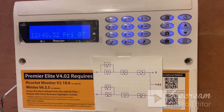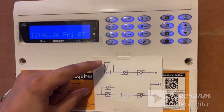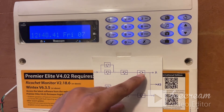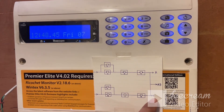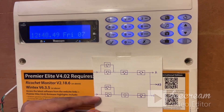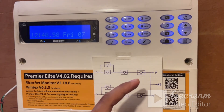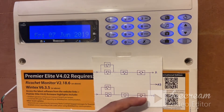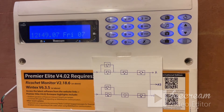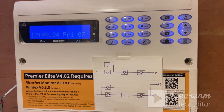When does custom output stage A activate? It will activate when either output 1 or 2, and 3 and 4 are active. Custom output stage B will be activated when either 5 or 6, and 7, and output 8 are active. Custom output stage AB will be activated when either stage A or stage B is active — so there is an OR logic in between.